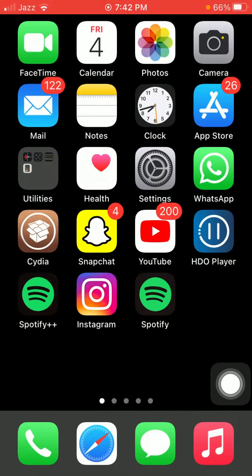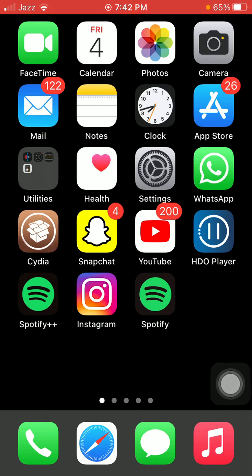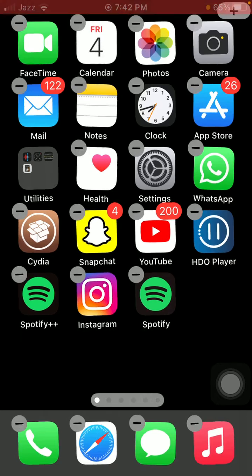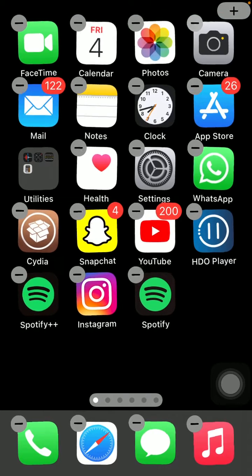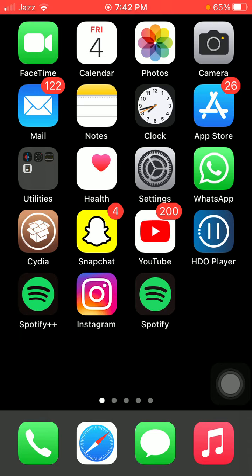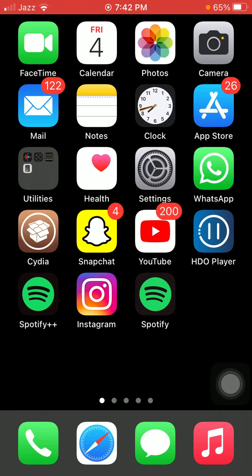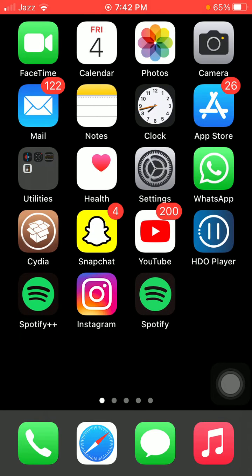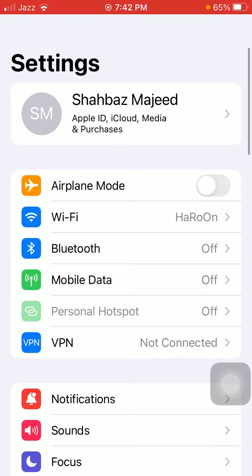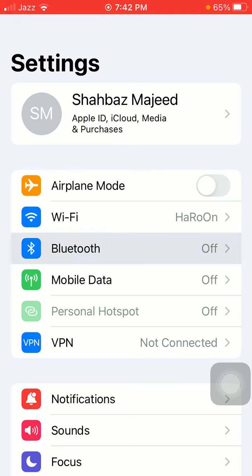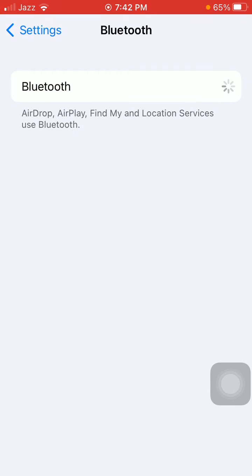Now force close all the apps that are running in the background, as well as Settings. Force restart your iPhone by quickly pressing and releasing the volume up button, quickly pressing and releasing the volume down button, and pressing the side button until you get the Apple logo. This also depends on your iPhone model. After the force restart, go back to Settings, tap on Bluetooth.